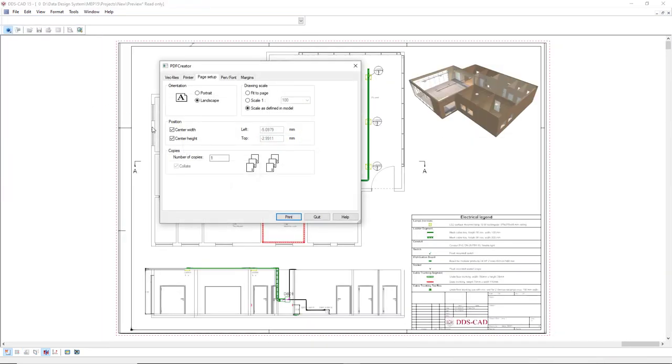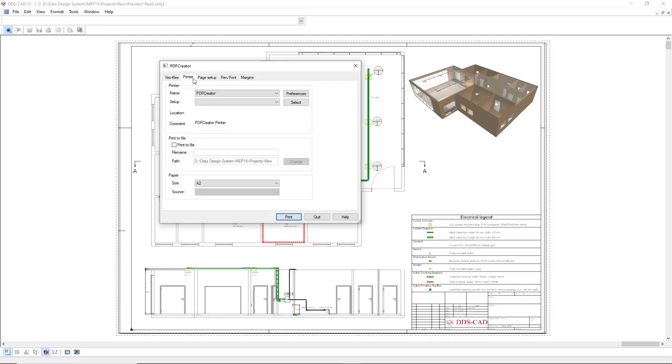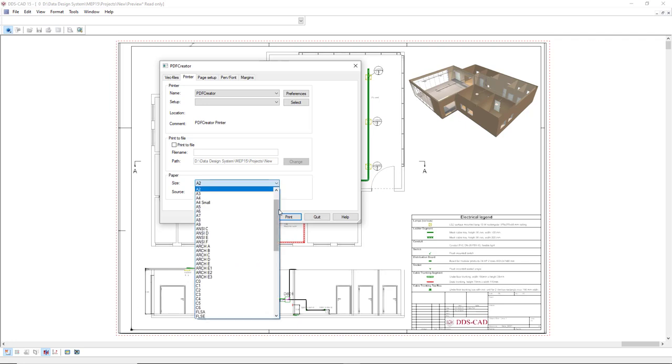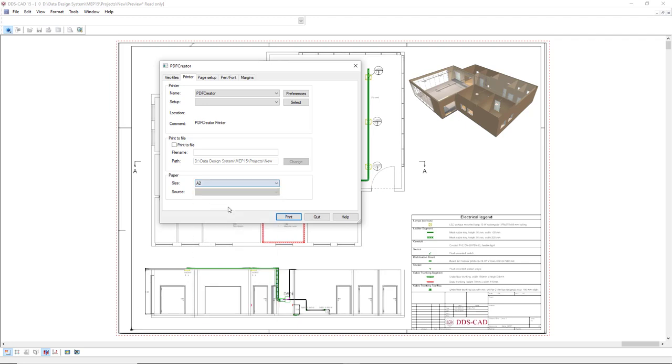So first thing to do is to define the printer, so we come to the tab printer. I will select this PDF creator. Next we select the paper size in this field here drop-down list. I will select the same sheet size that I have on the layout.